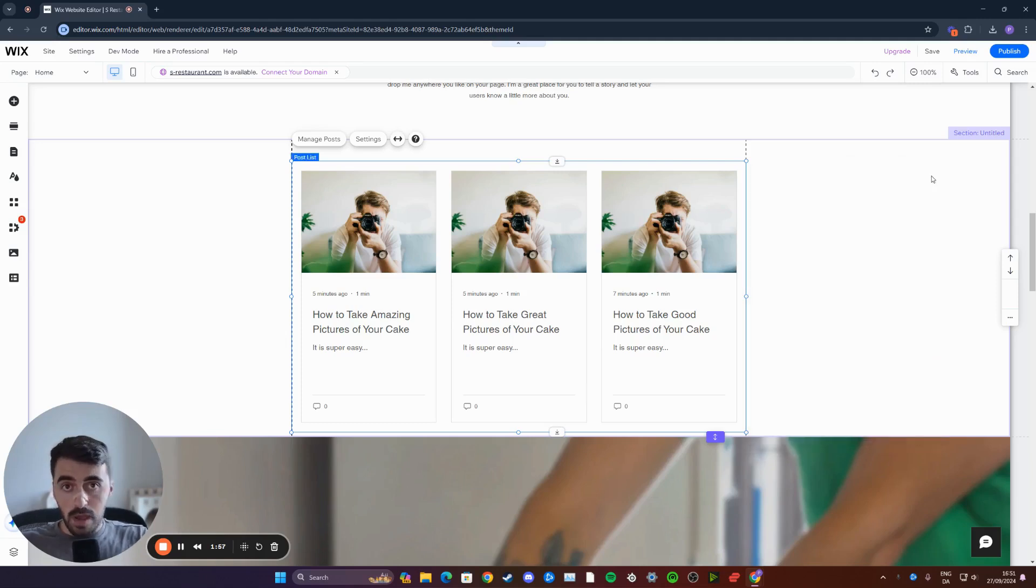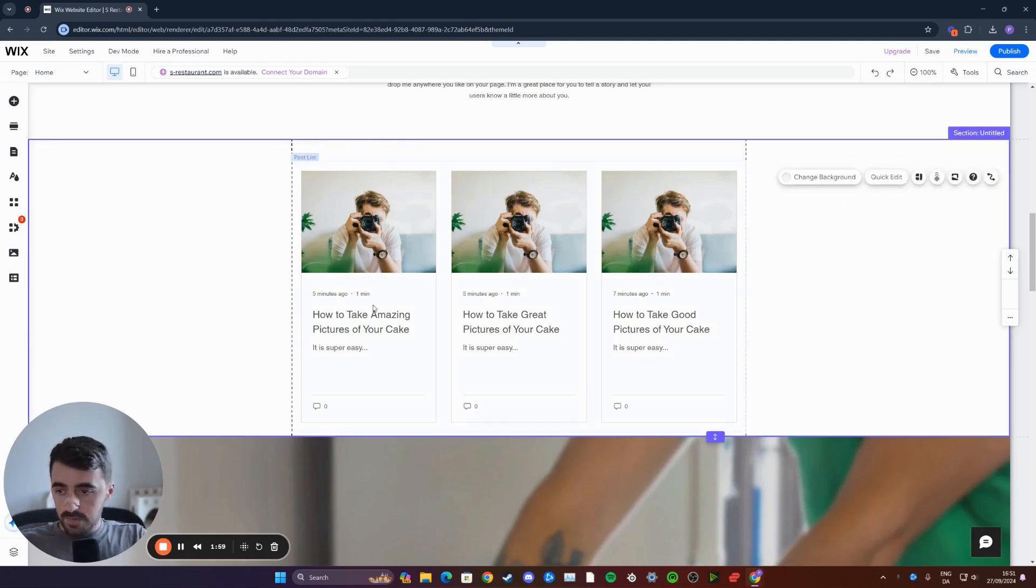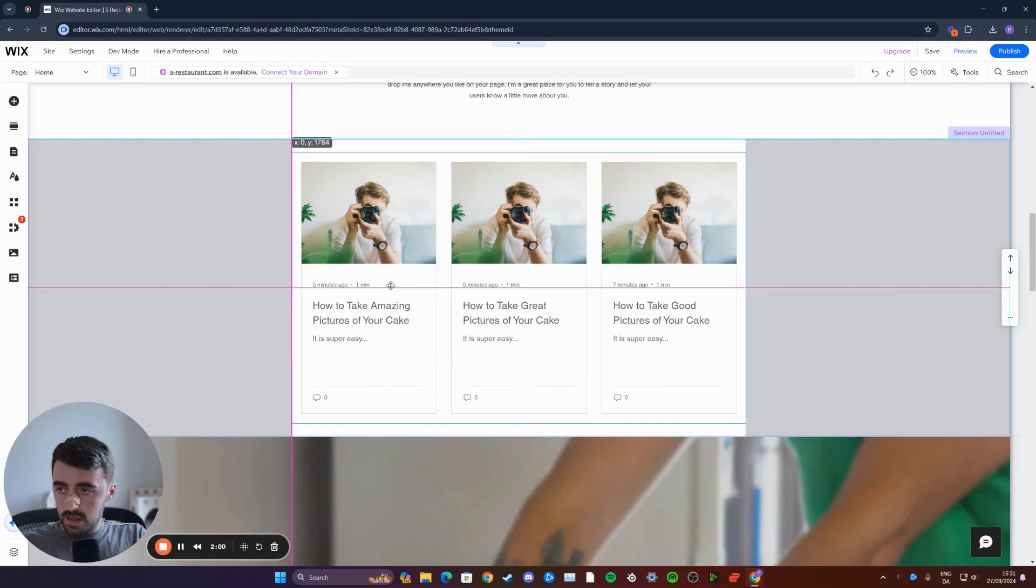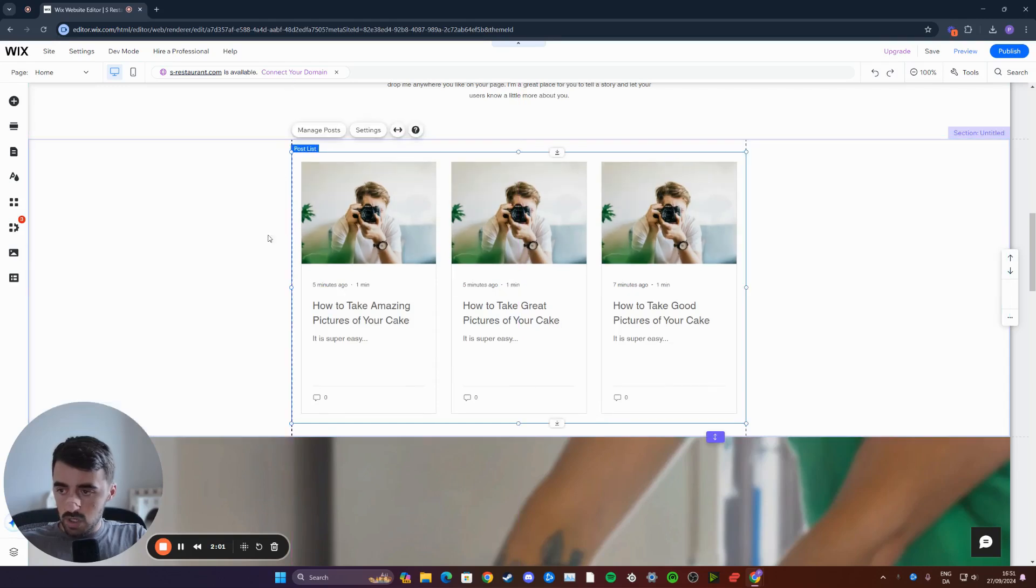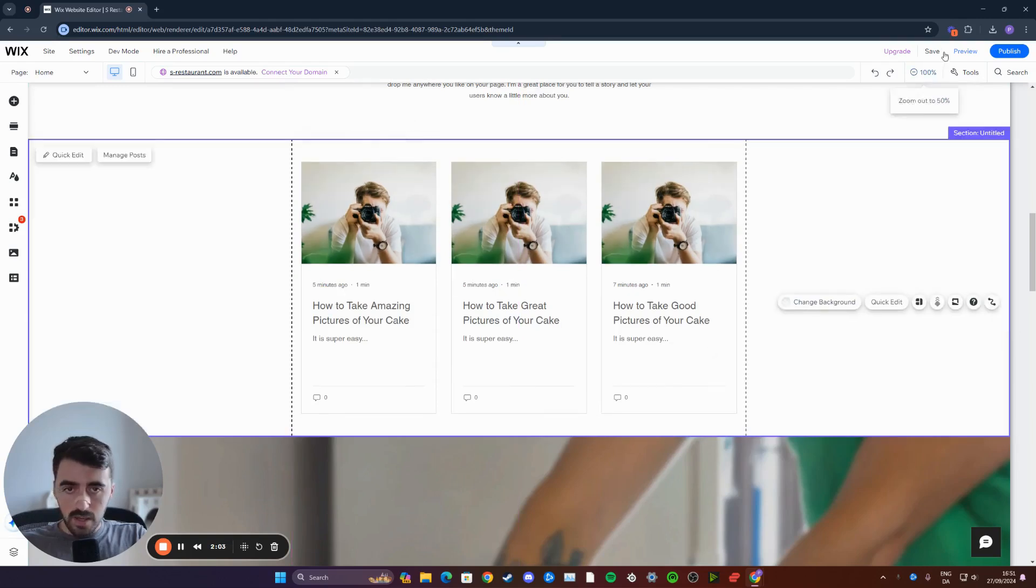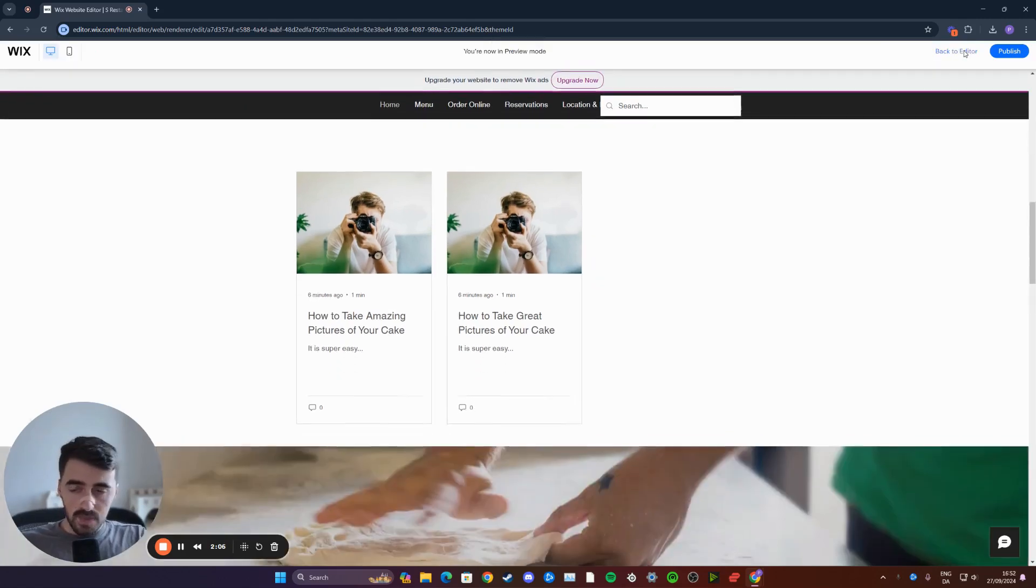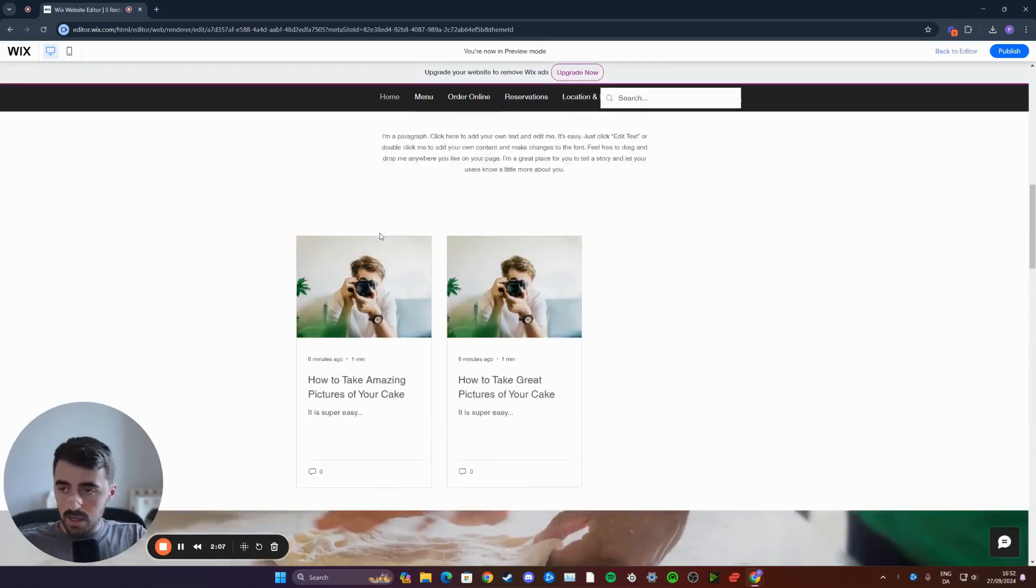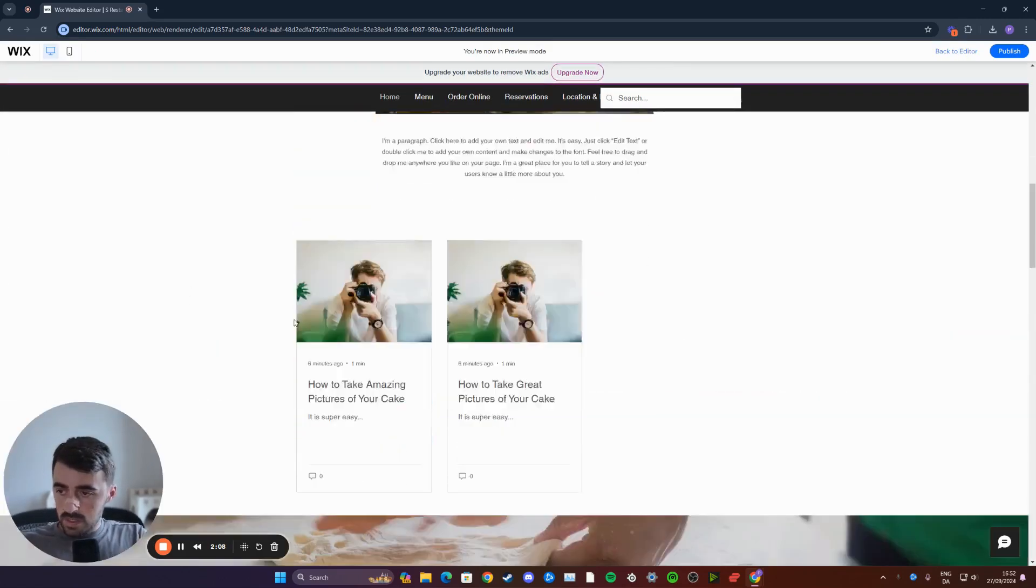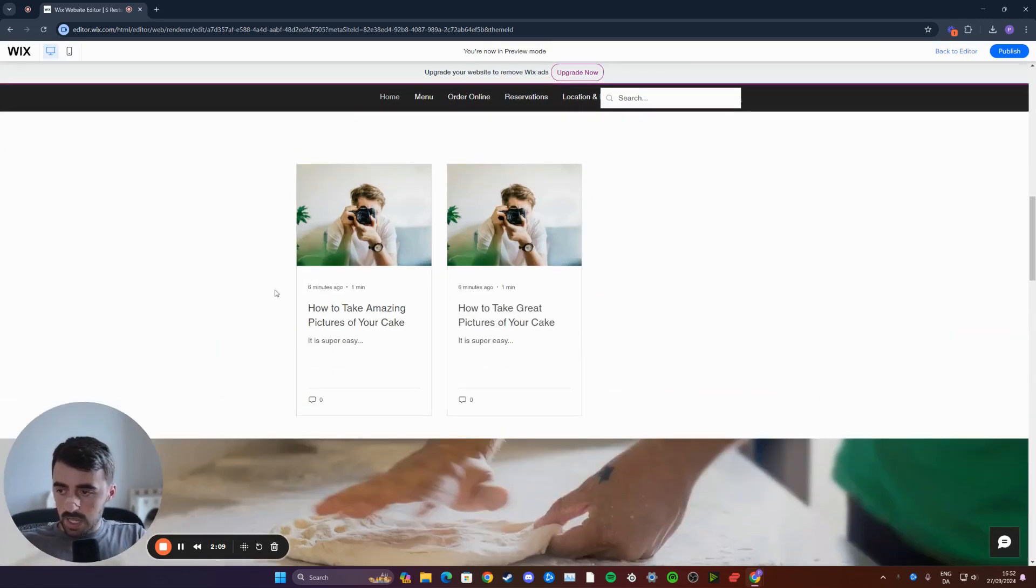Once you're happy with everything, simply back out of it and then position your blog posts just the way you want. And then preview the website to see what it looks like and what it will look like for your viewers. As you can see, this is what it looks like for me.